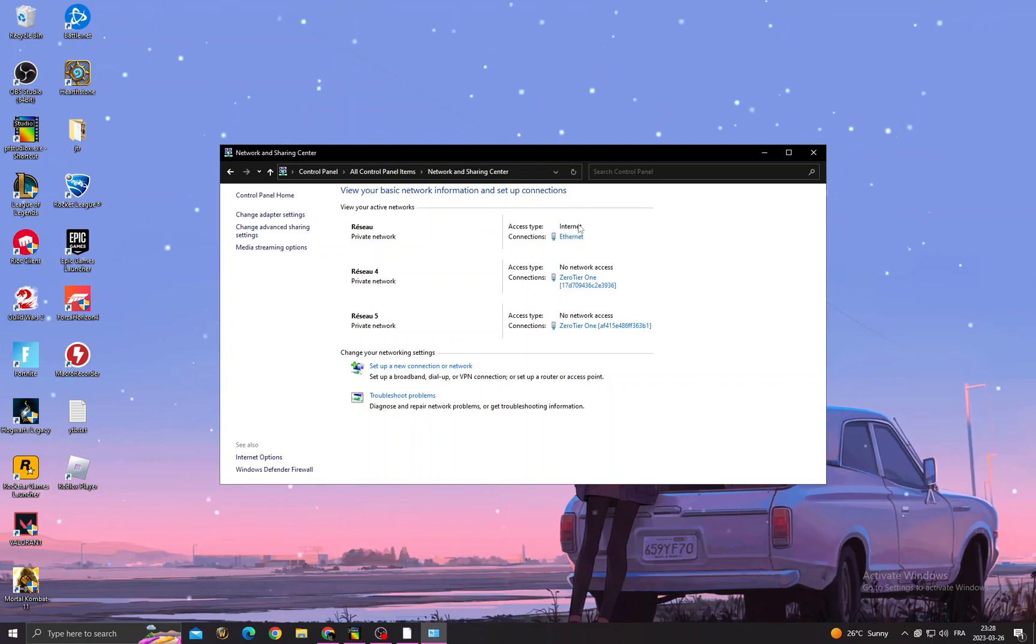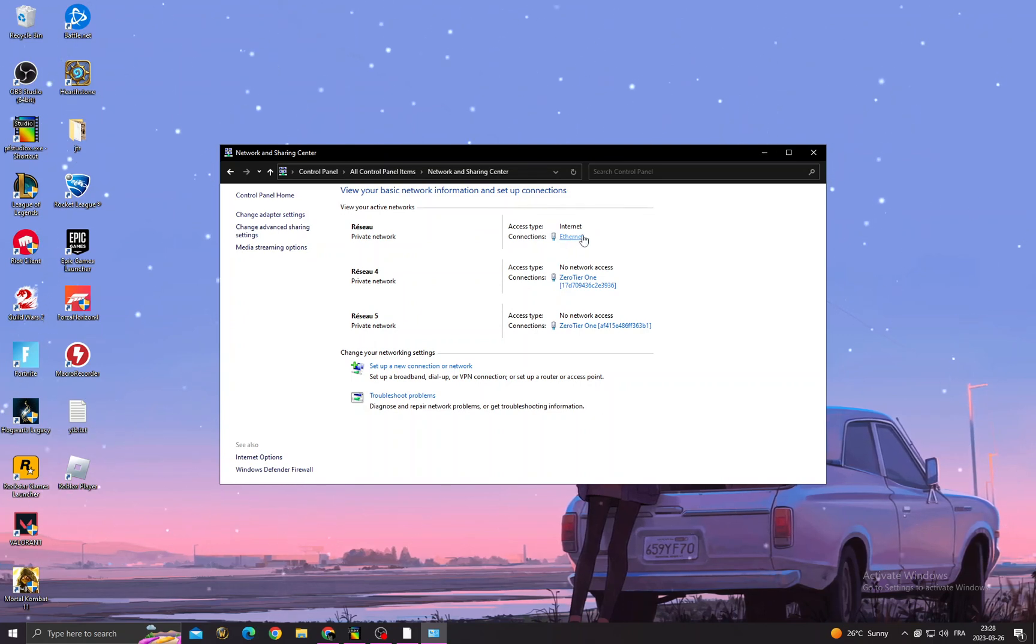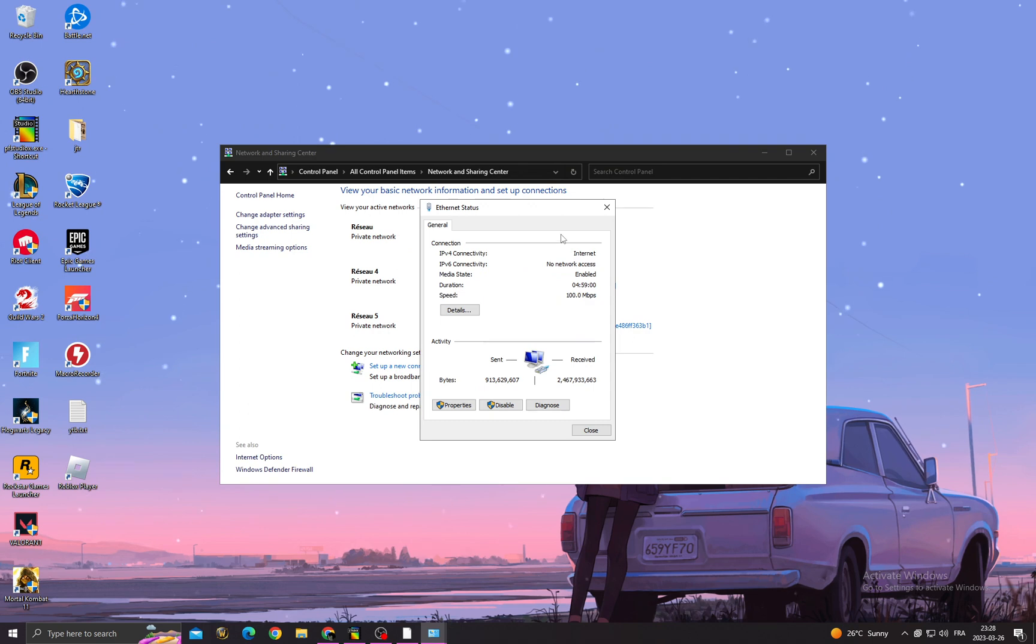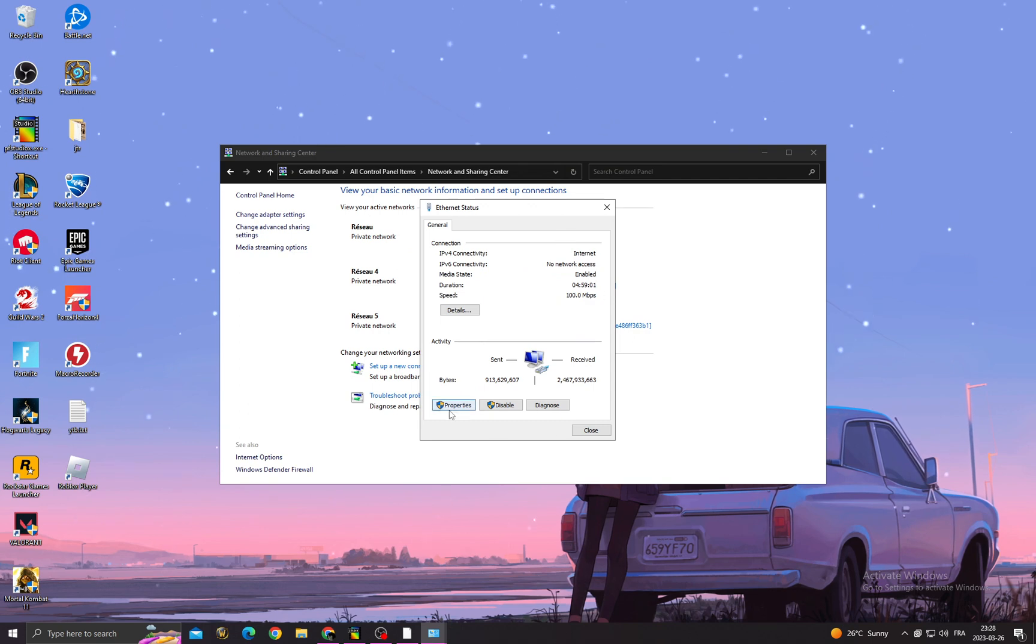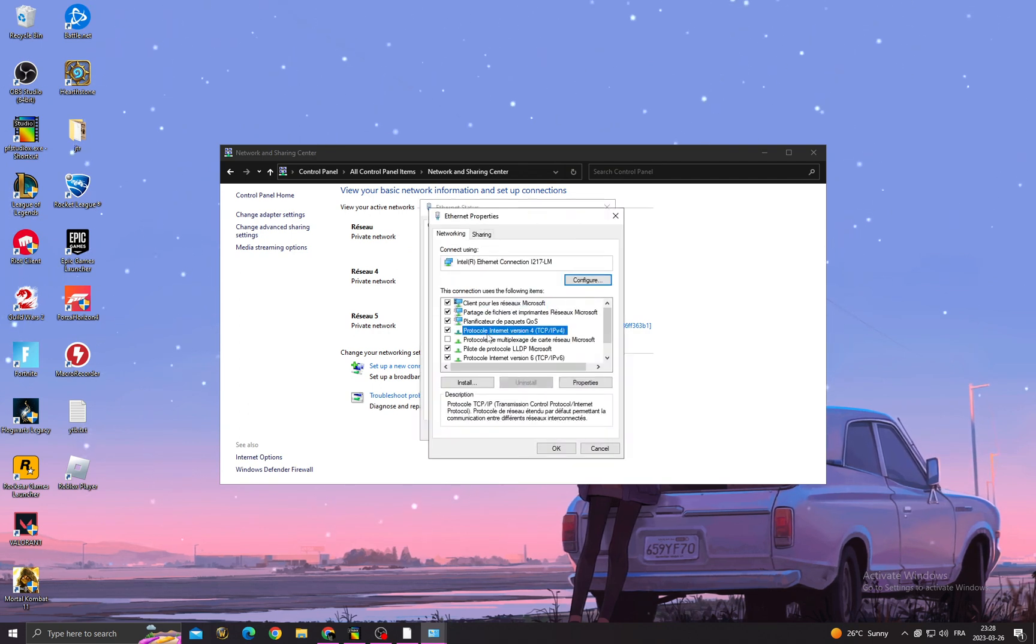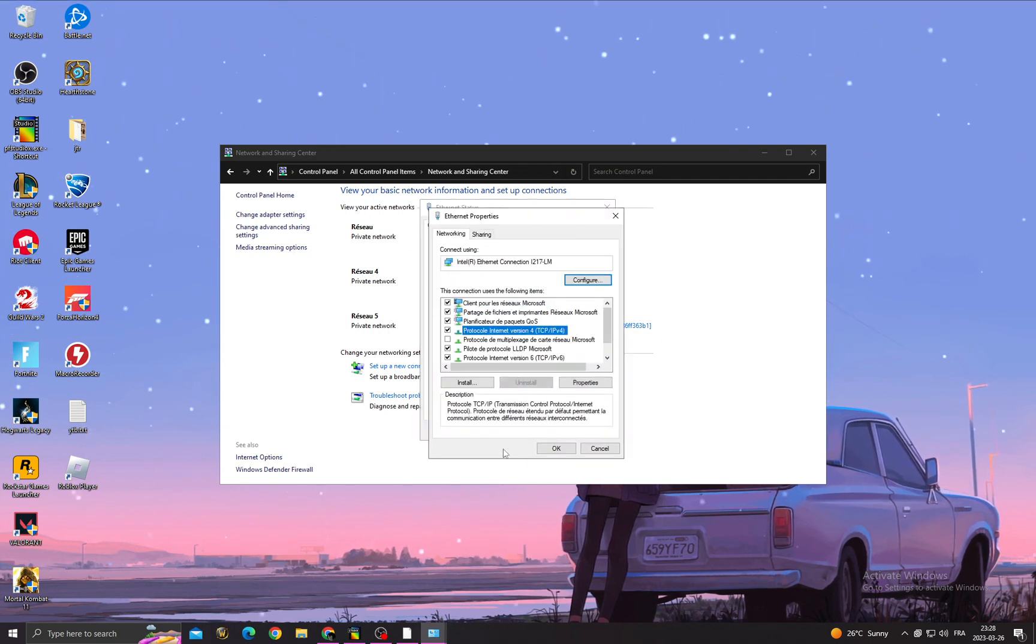Here you'll find Access Type Internet. Click on Internet or Wi-Fi, then click on it, go to Properties, then Protocol Internet Version 4.